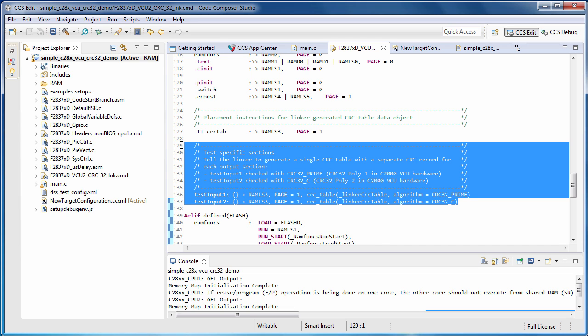In our case, we have two output sections with CRC table operators that use the same name for the CRC table, so only a single table will be created, but the linker will create a separate CRC record in that table for each of the two output sections. The test input 1 section will be checked using the CRC32 prime algorithm, and the test input 2 section will be checked using the CRC32C algorithm.